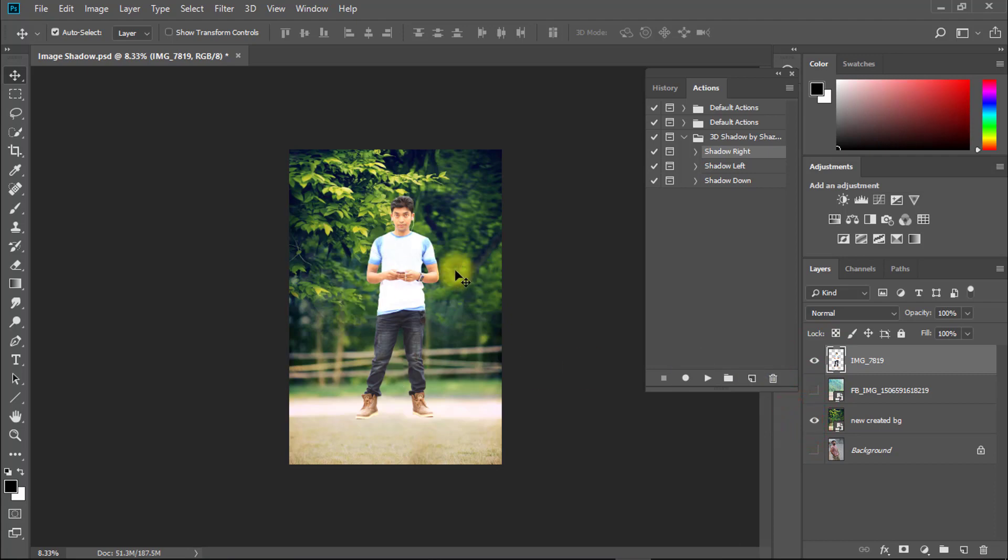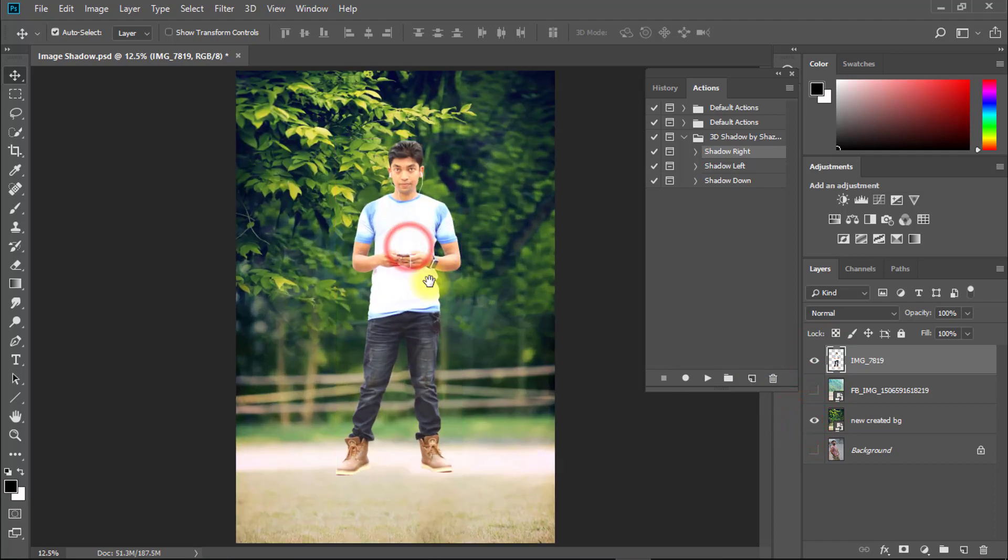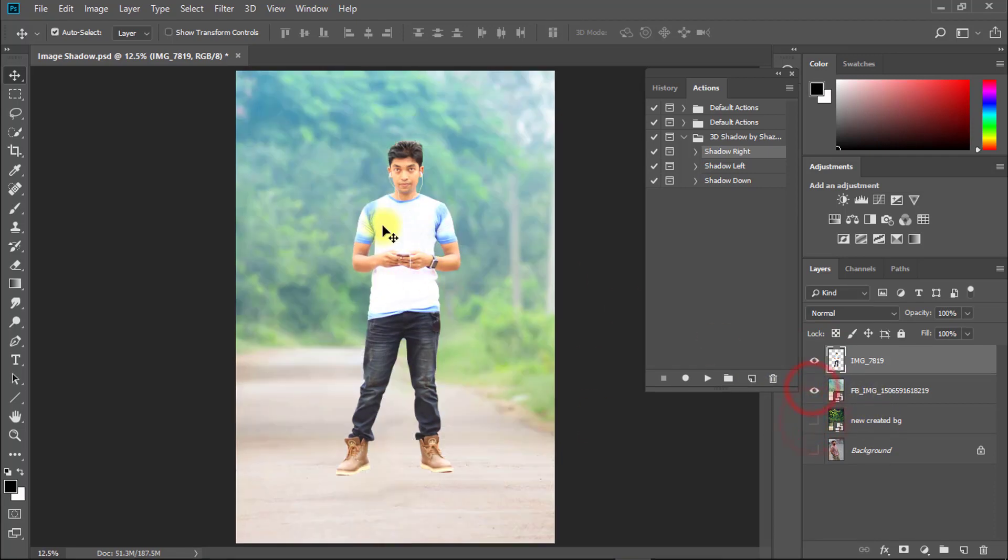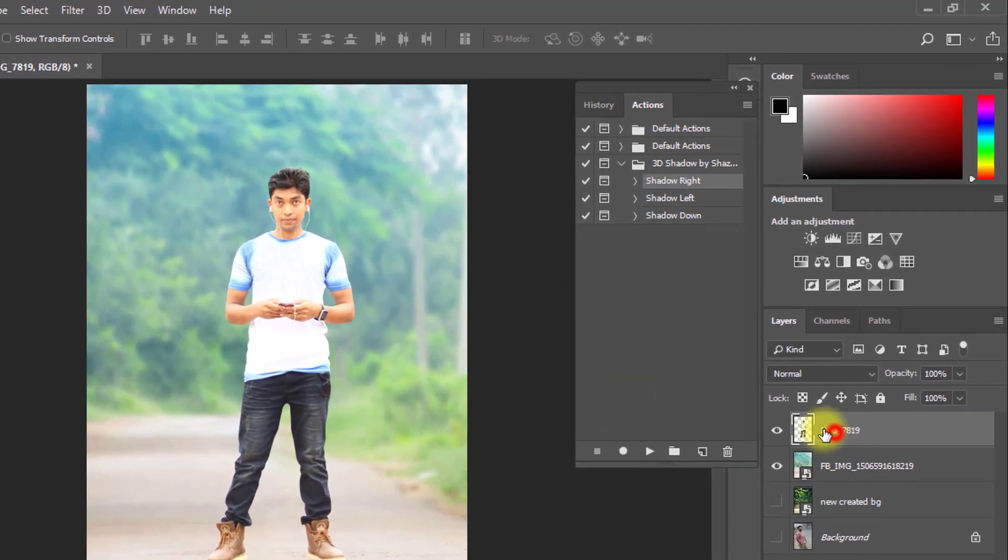Same way you can add shadow to your any photography images. Just select your crop image layer and just select shadow left or right and click on play button.